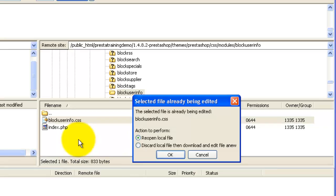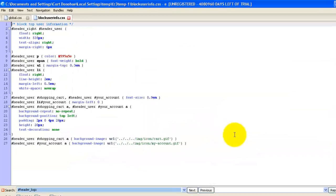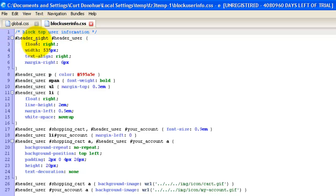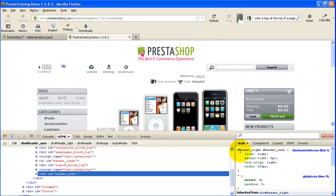So let's view and edit that. And there we go, block user info CSS. So here we go, header underscore right, header underscore user. And that matches up with what we were looking at right here.